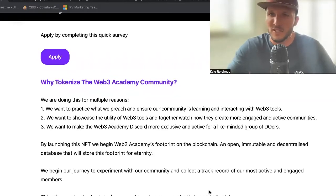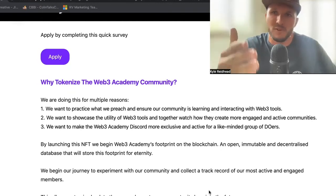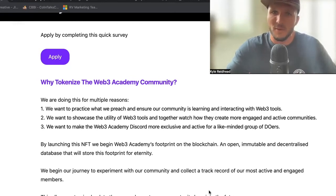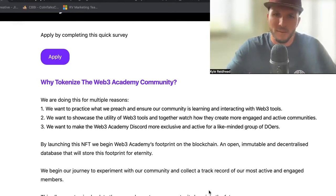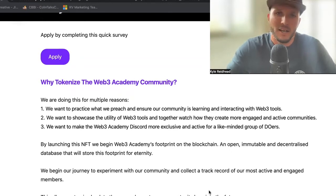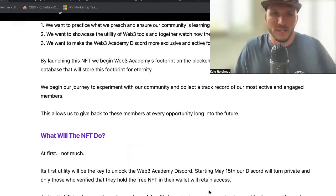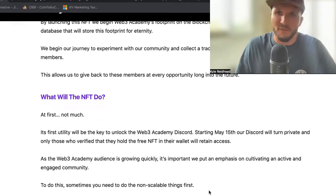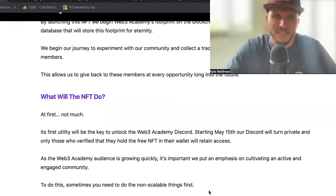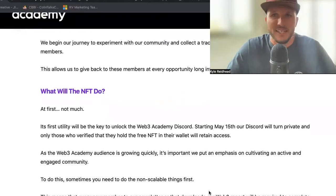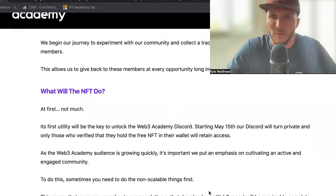I think that's really cool. And something that if you are starting a Web3 business or a community, you should be thinking about as well — you want to reward those who supported you early on. The blockchain allows you to do that so long as you use the Web3 tools. So what will the NFT do? Well, at first not a whole lot, to be honest. Its first utility will be essentially a key — you need this key to unlock the channels in the Web3 Academy Discord.